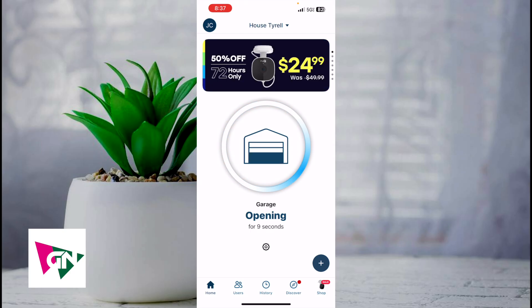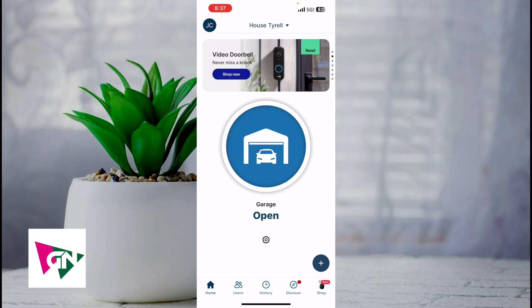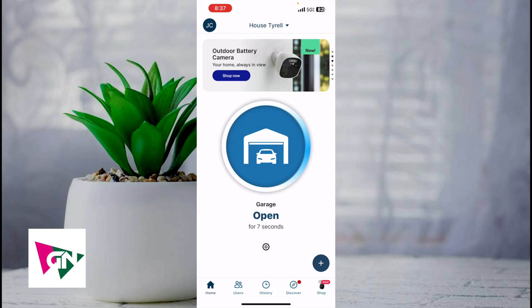That's simply how you use your MyQ app to open your garage door. If you want to close it, all you've got to do is press on the center button again. Your garage door is actually going to beep for a couple of seconds and then it's going to start closing.